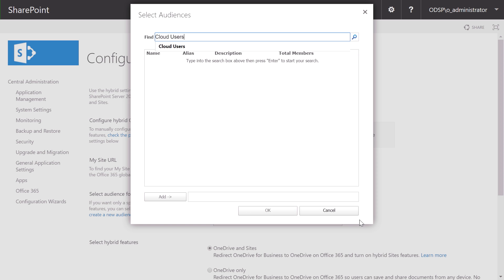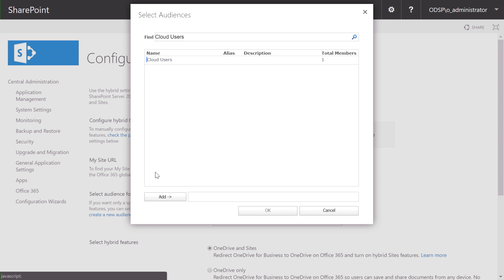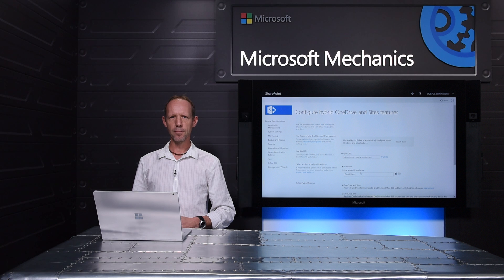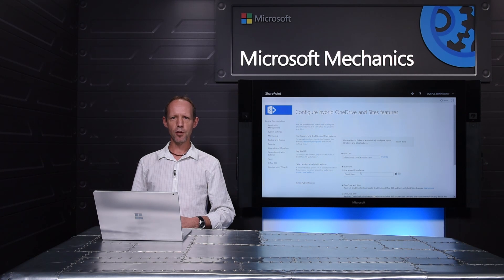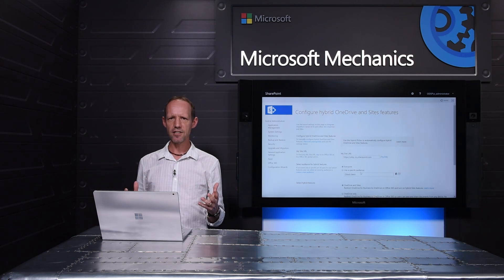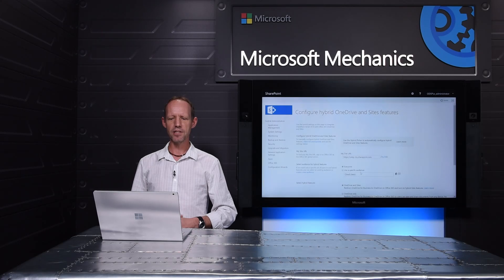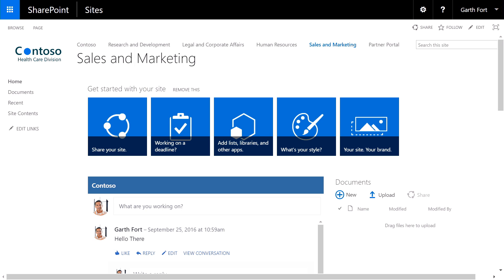In this example, we'll select our cloud users, we'll validate that, and we'll add them for redirection to Office 365 for OneDrive for business services. And now they can benefit from the additional storage capacity in the cloud and can access their content from both mobile apps and clients.